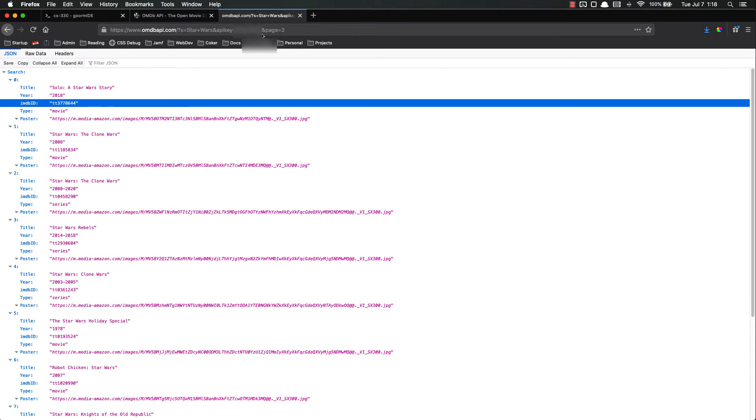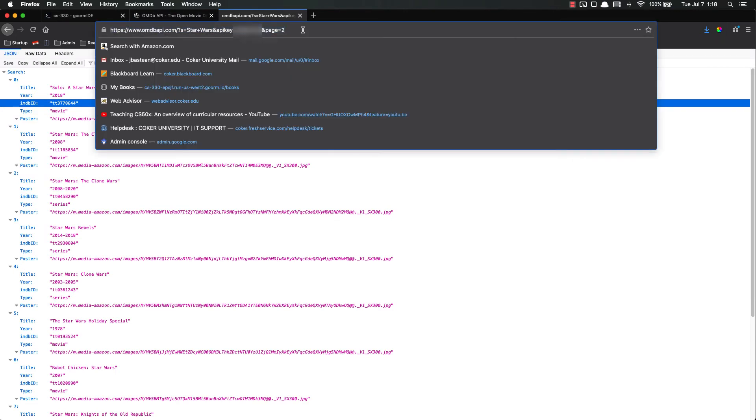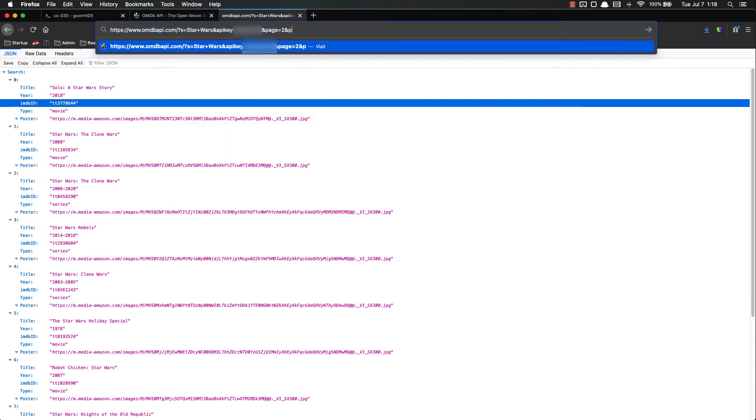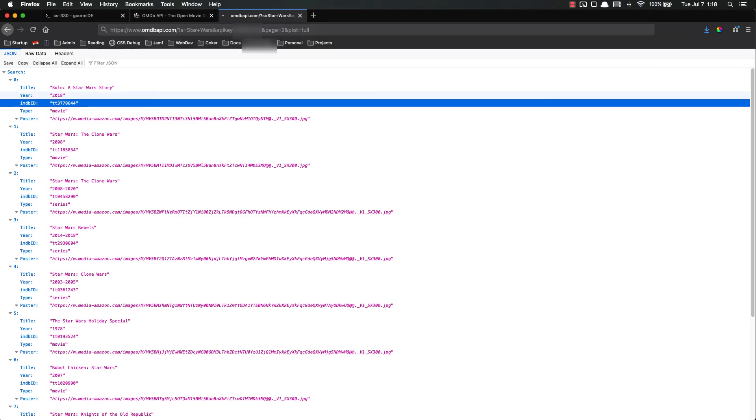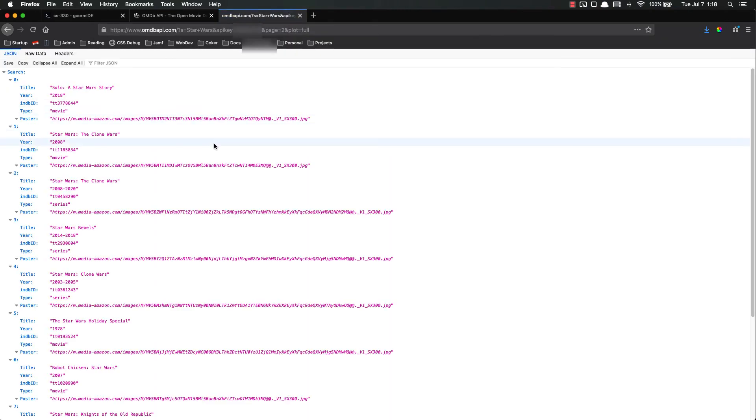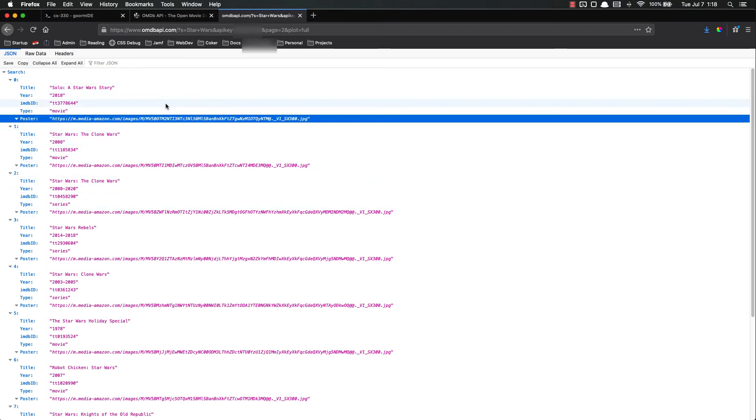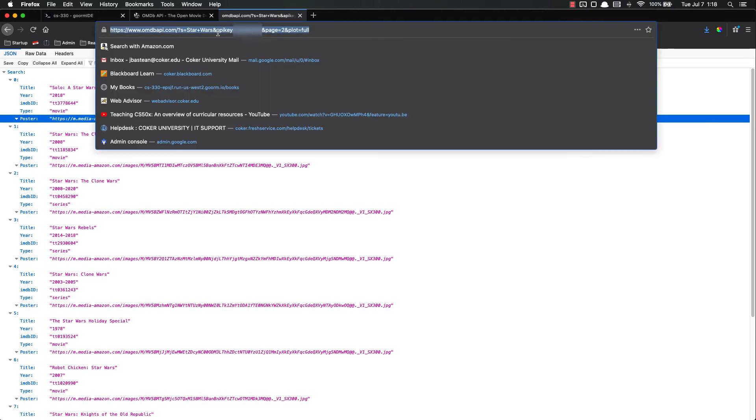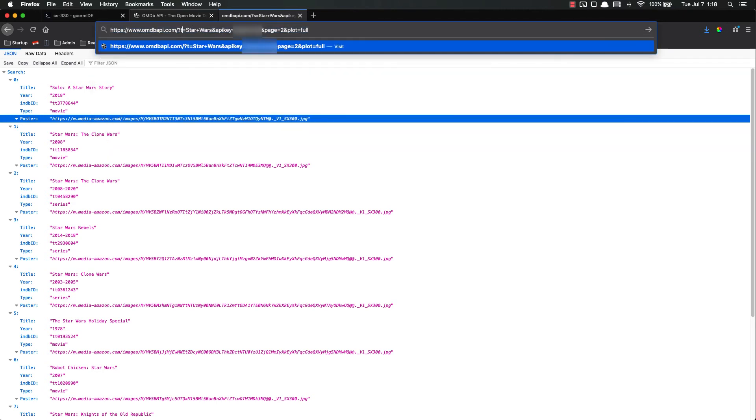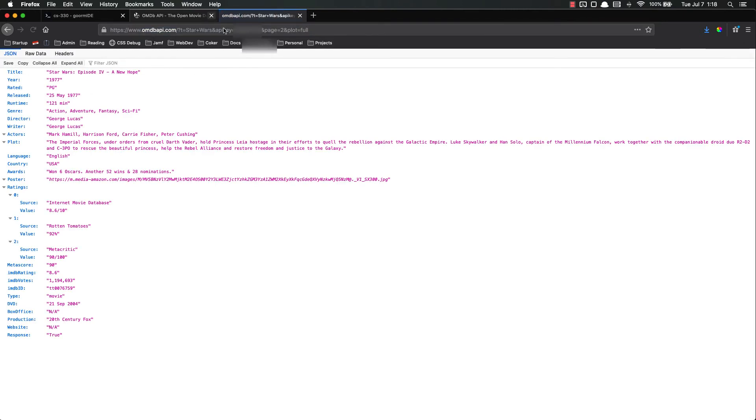So let's do plot and plot equals full. Because right now it looks like it's not returning the plot at all. So instead of S we might want T for title. There we go, plot is full.